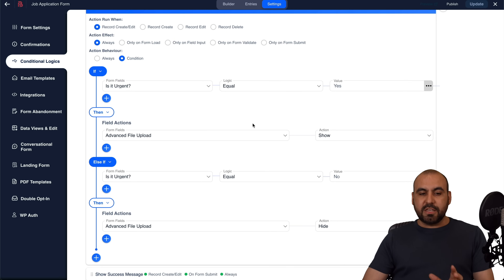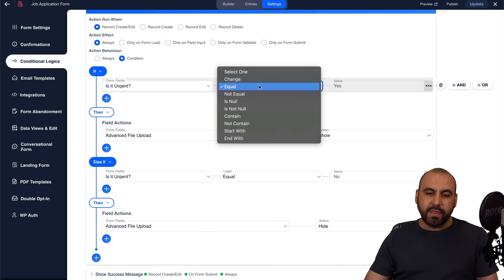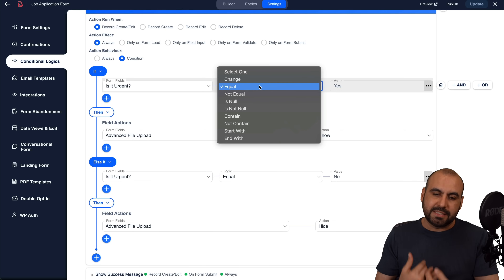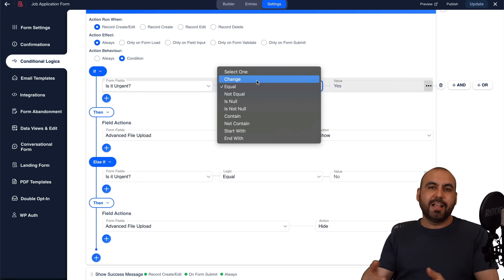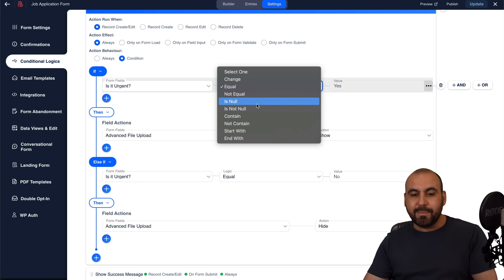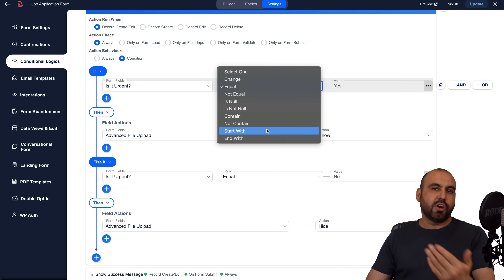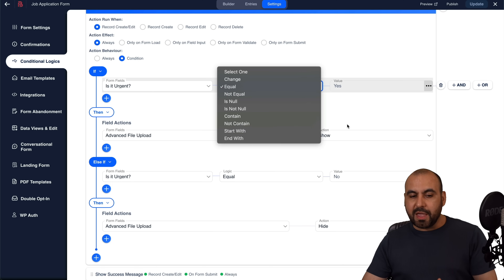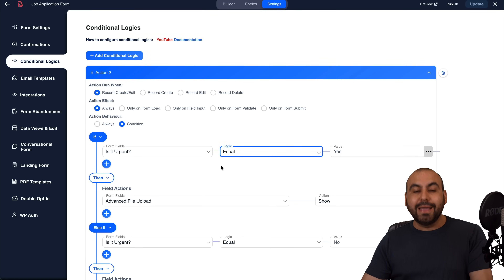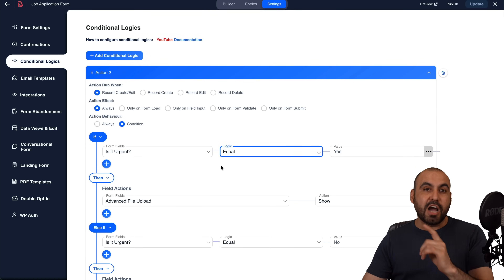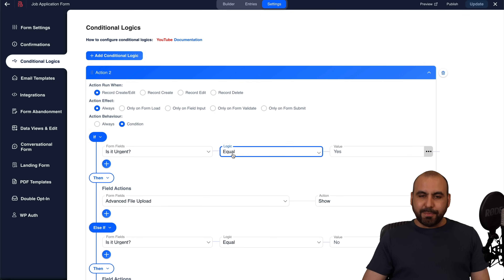Conditional logic has many operators beyond 'equal' — you can use 'changes', 'is null', 'contains', 'does not contain', 'starts with', and 'ends with'. The actions you can take with these conditions are very broad, so conditional logic can be simple or really powerful and complex depending on how you want to use it.